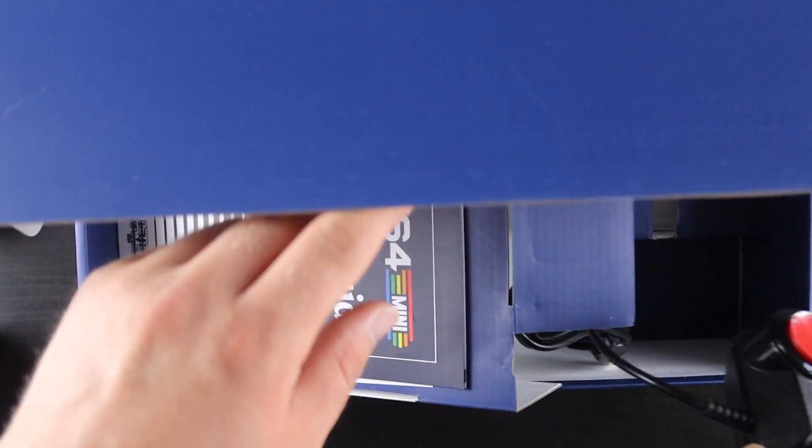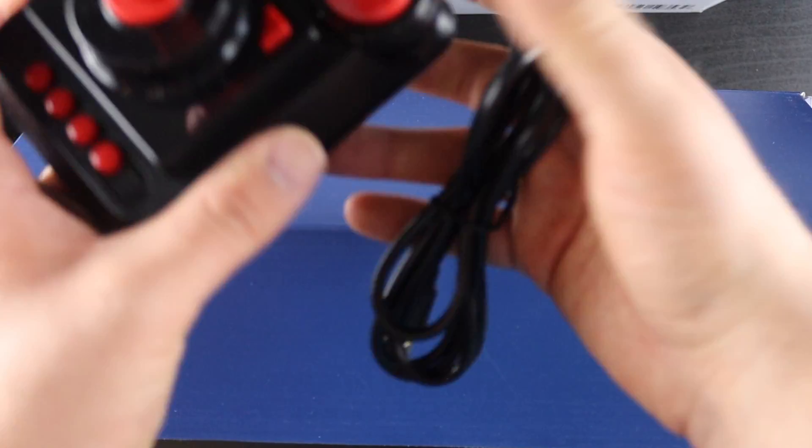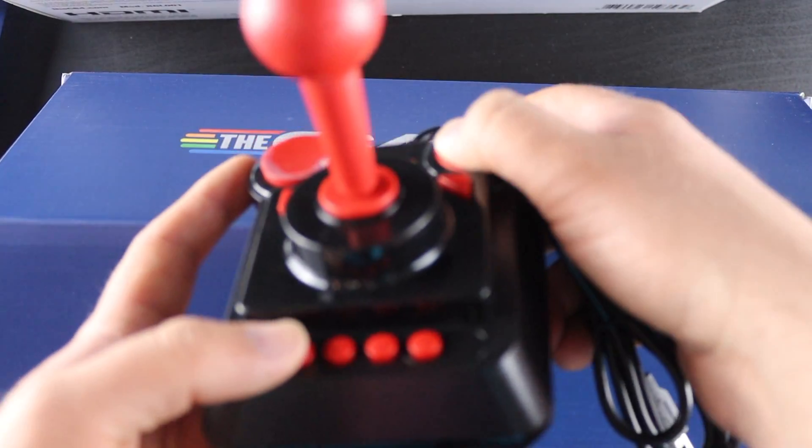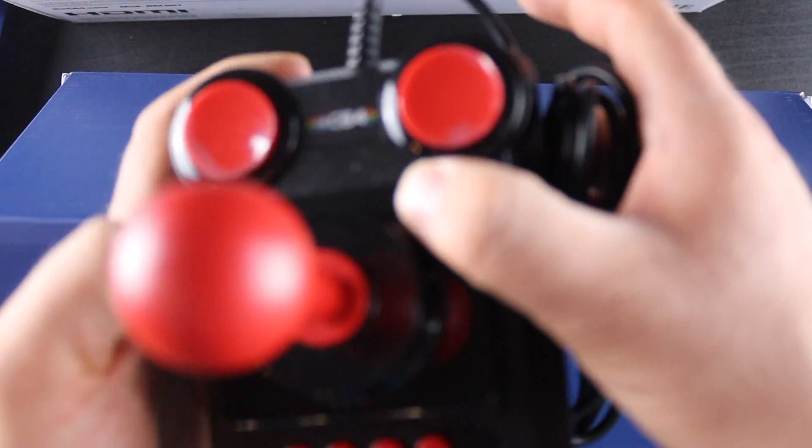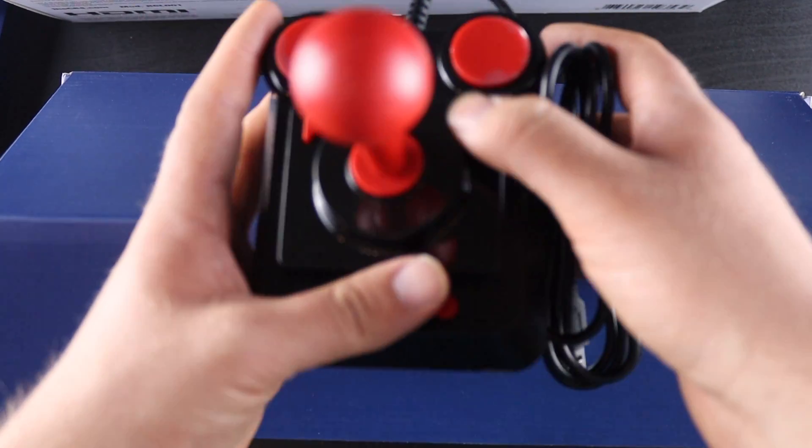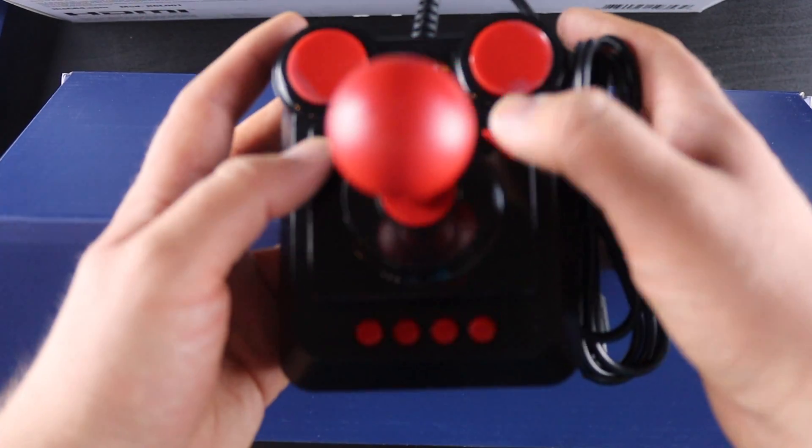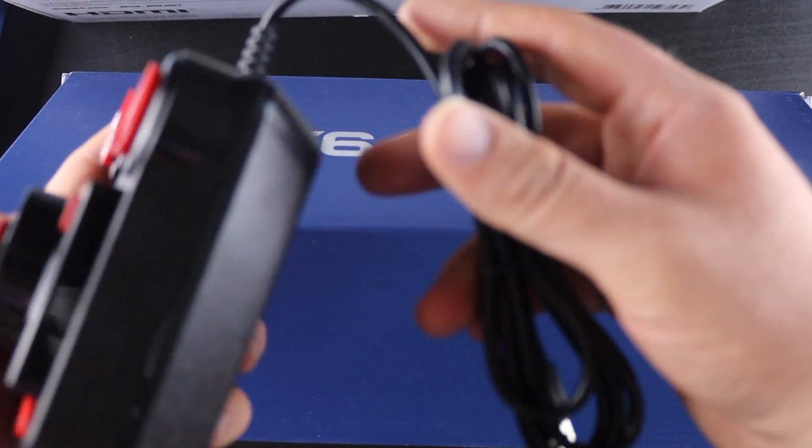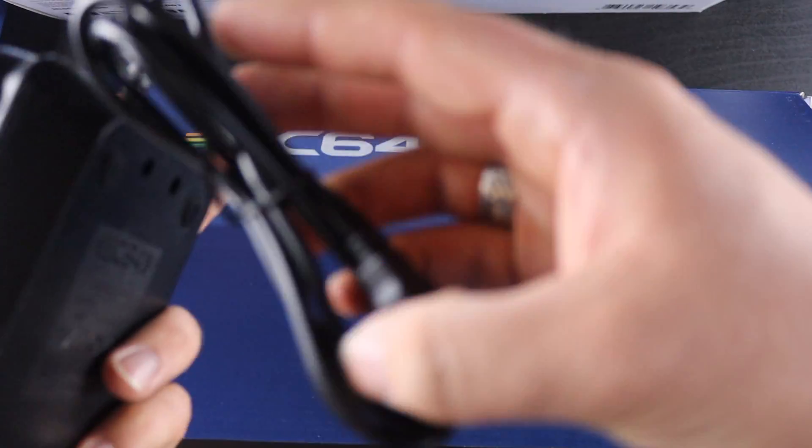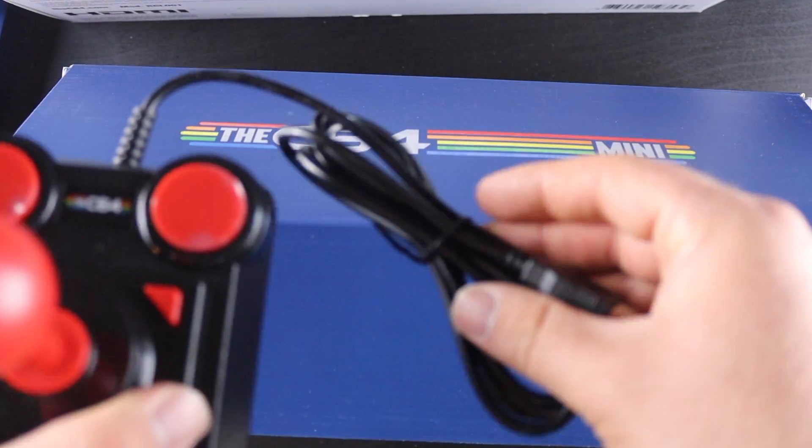For the controller itself, it's got buttons on the bottom, two large buttons on the top, a couple of smaller buttons on the side here. It looks like it's got a ton of buttons. The cord looks pretty long, but not super long.